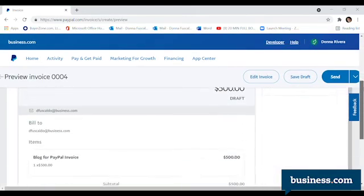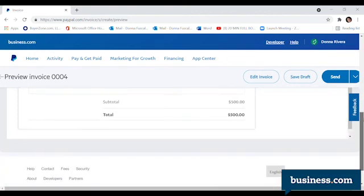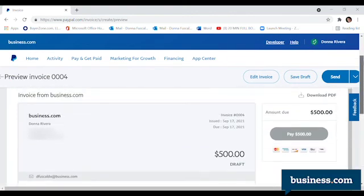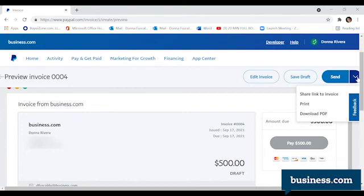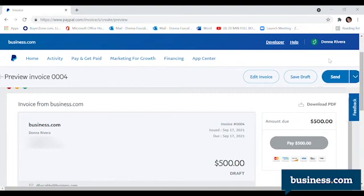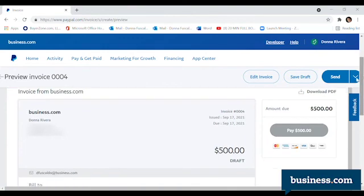If everything looks all good, you can opt to send it now by clicking on the blue button, share a link in an email, print it out and mail, or download a PDF to send later. And that is it. In this case, we're going to send it to myself via email.